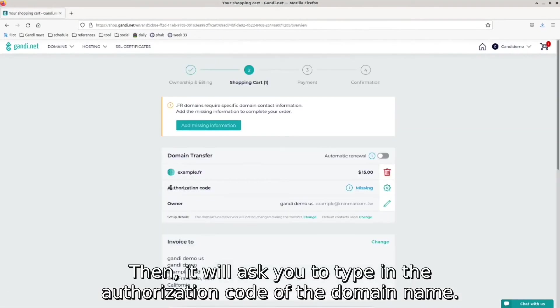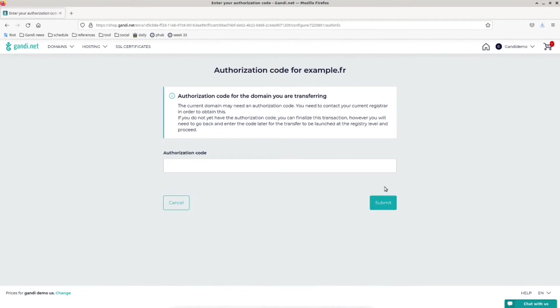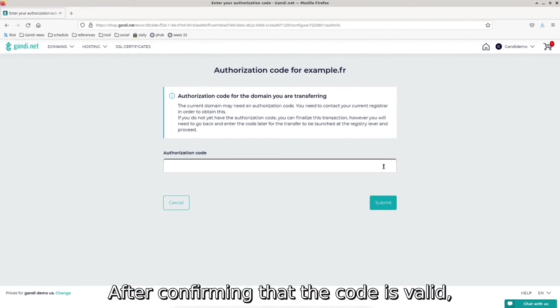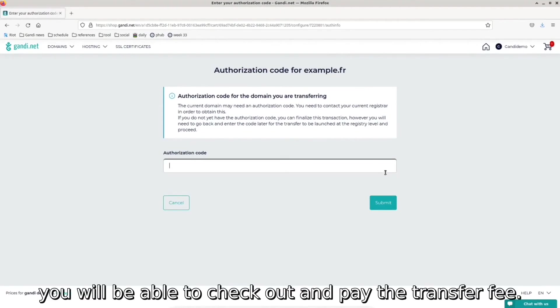Then, it will ask you to type in the authorization code of the domain name. After confirming the code is valid, you will be able to check out and pay the transfer fee.